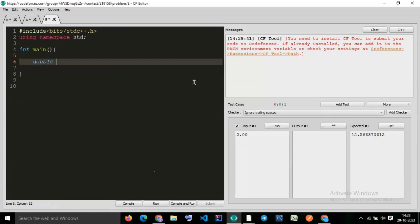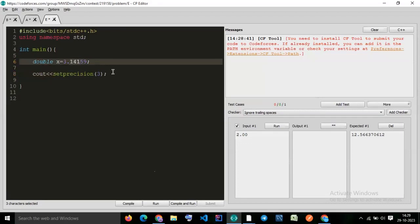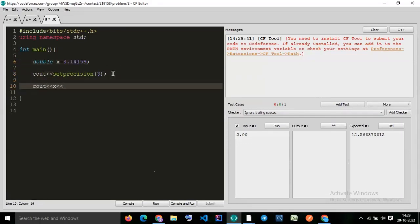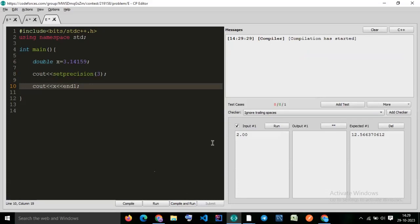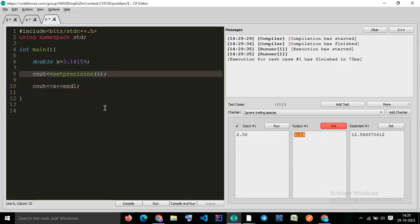So let's take double x equal to 3.14159. See how set precision works — let's try three digits. What does it mean? It will set precision to three decimal values. If I print cout x, what output are we getting? We are getting 3.14. Now let's try four digits after decimal.